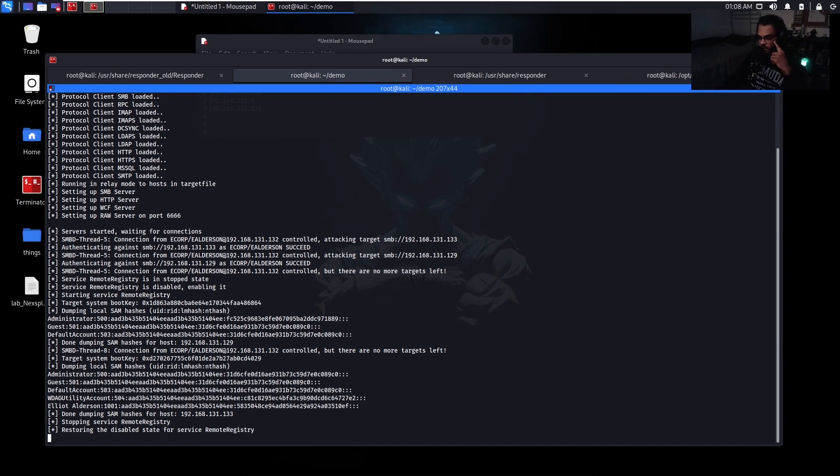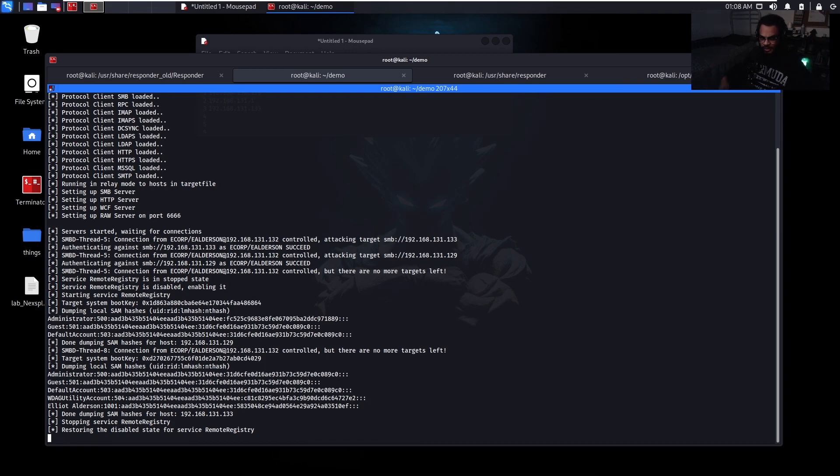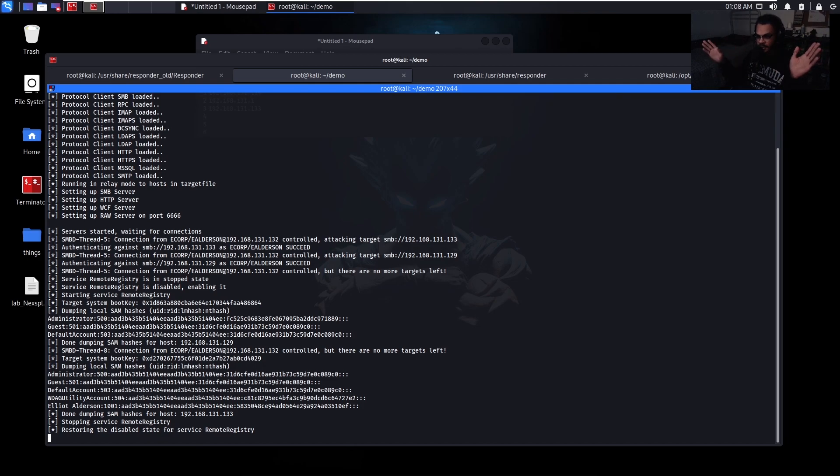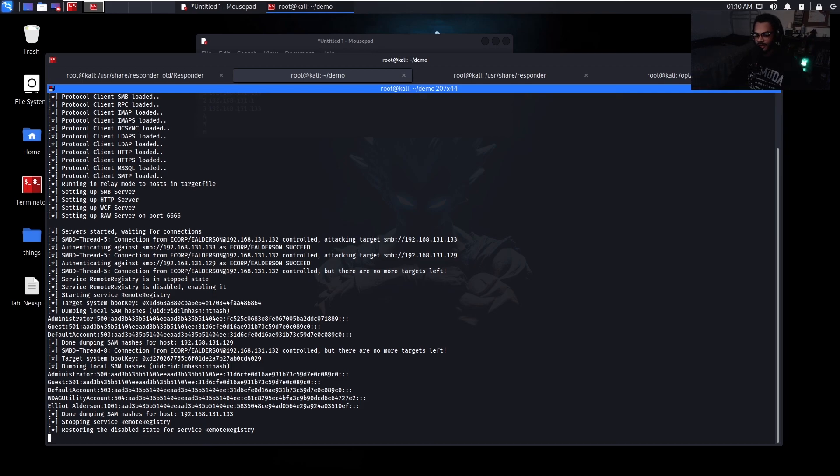And for SMB relay, besides one of the ways being to just completely disable NTLM authentication within the network, you can enable SMB signing on all your devices. Like this would basically completely put an end to this entire attack. And that is it for the video.